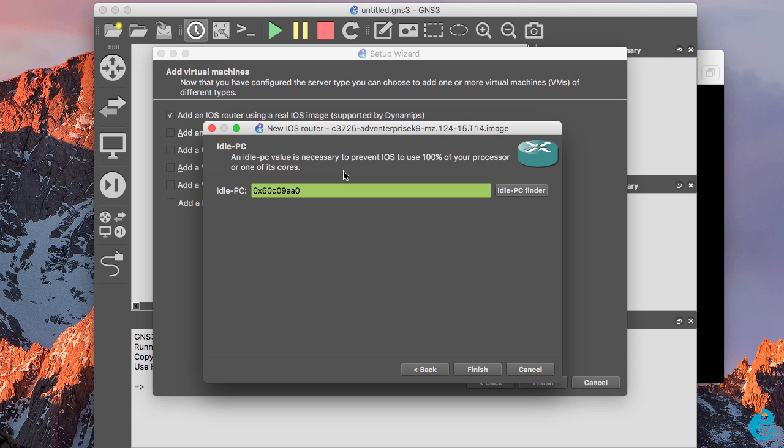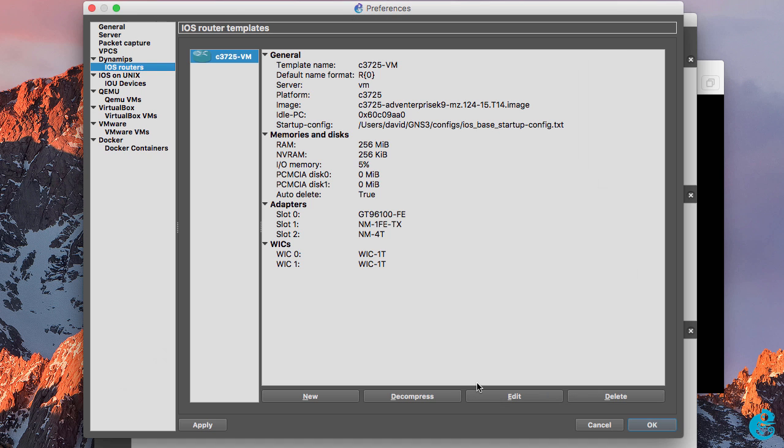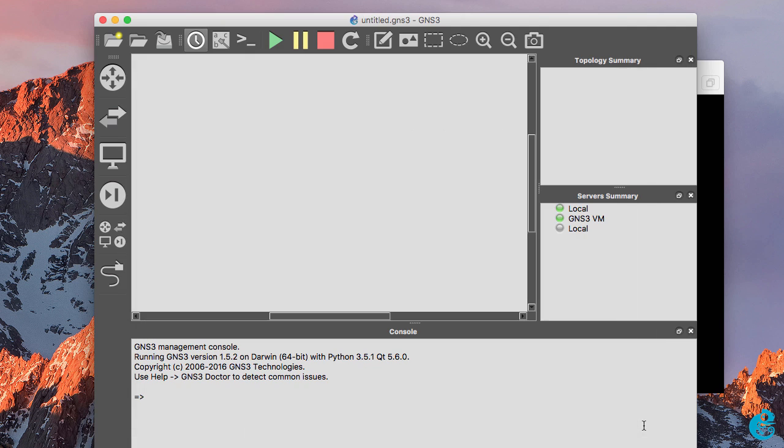An idle PC value is necessary to prevent the IOS using 100% of your processor or one of its cores. In this example GNS3 has found an idle PC value that should be used. If it's not found automatically, click the idle PC finder button to find a relevant idle PC value. But in this case I'm going to click finish. A summary of the router is displayed and I'm going to click OK to complete the wizard.